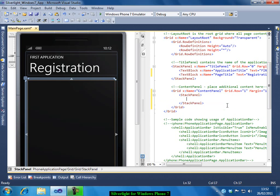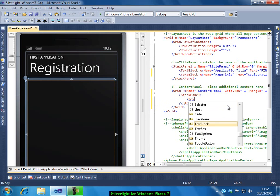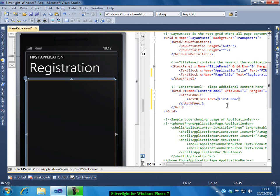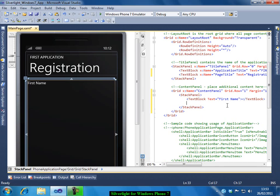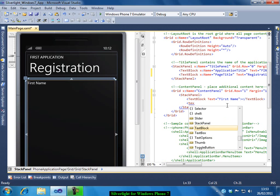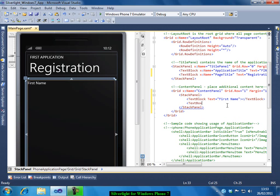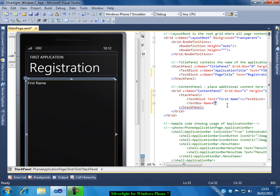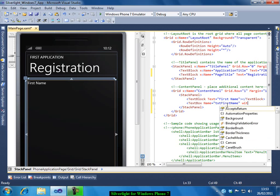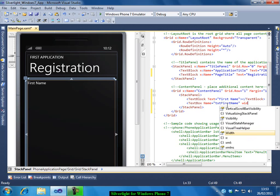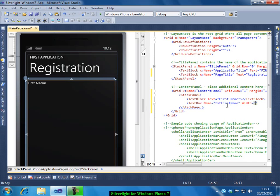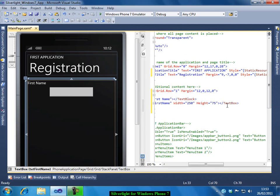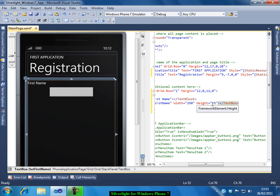First let me add a text block. I will give the text as first name. Let me add a text box. I will set the width and I will give the height 75. Let me close this. You can see a text box coming up. I think the text box has a lot of height here. Let me make it 60. Yes now it looks good.